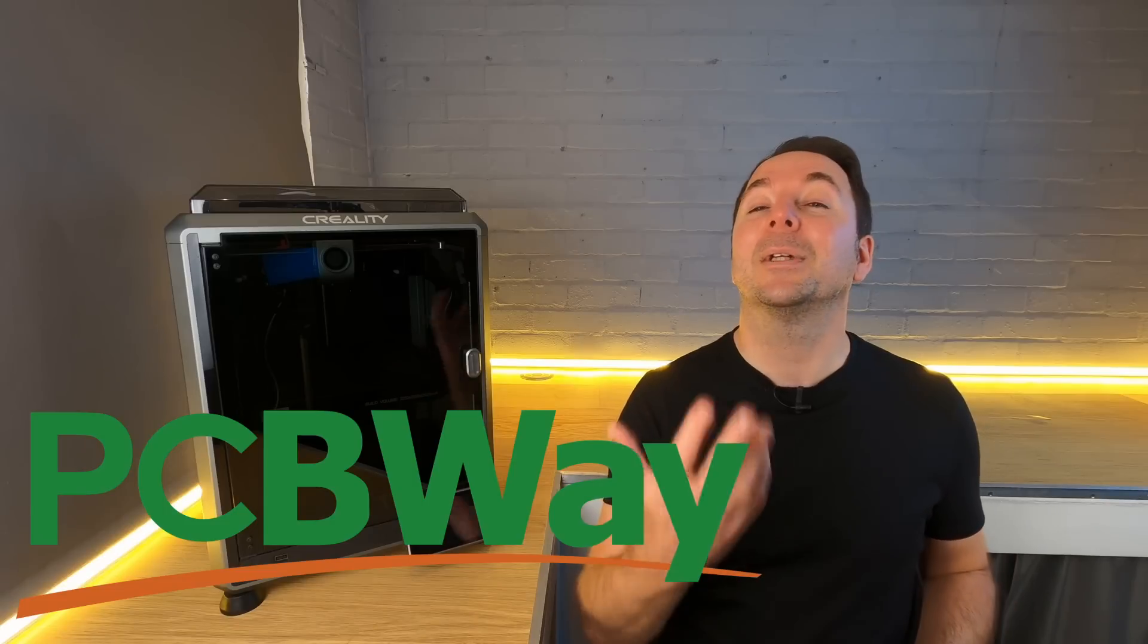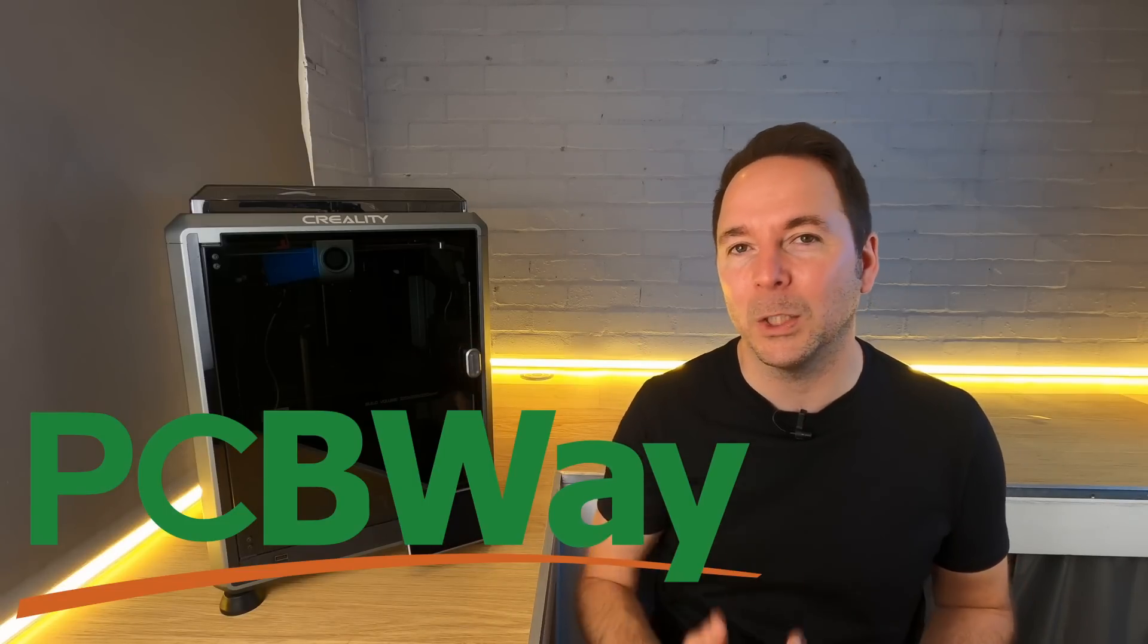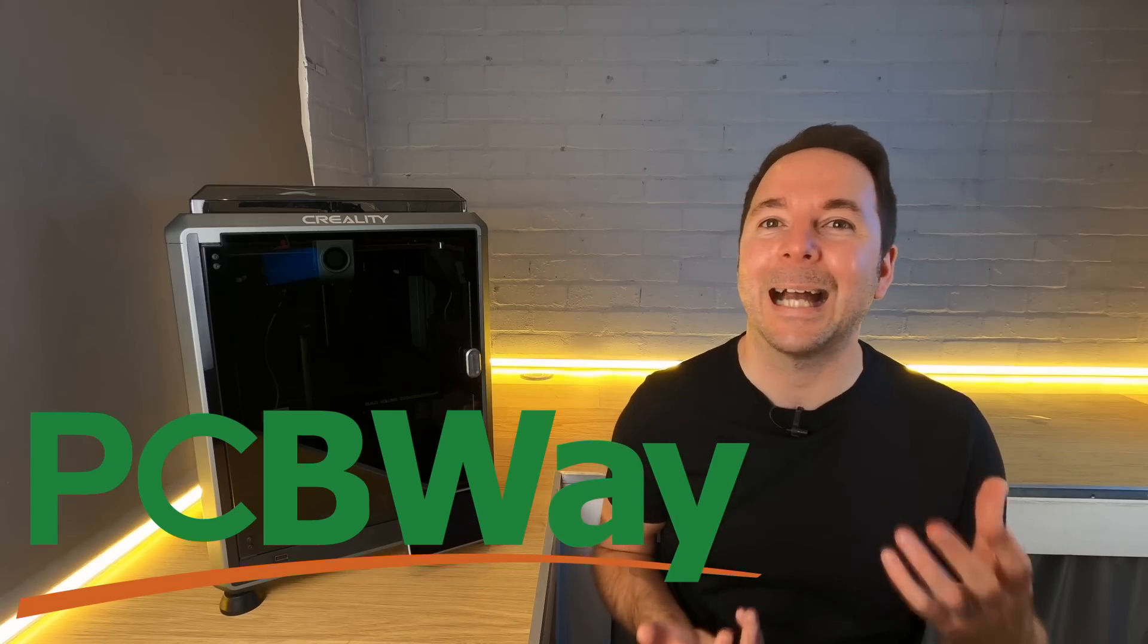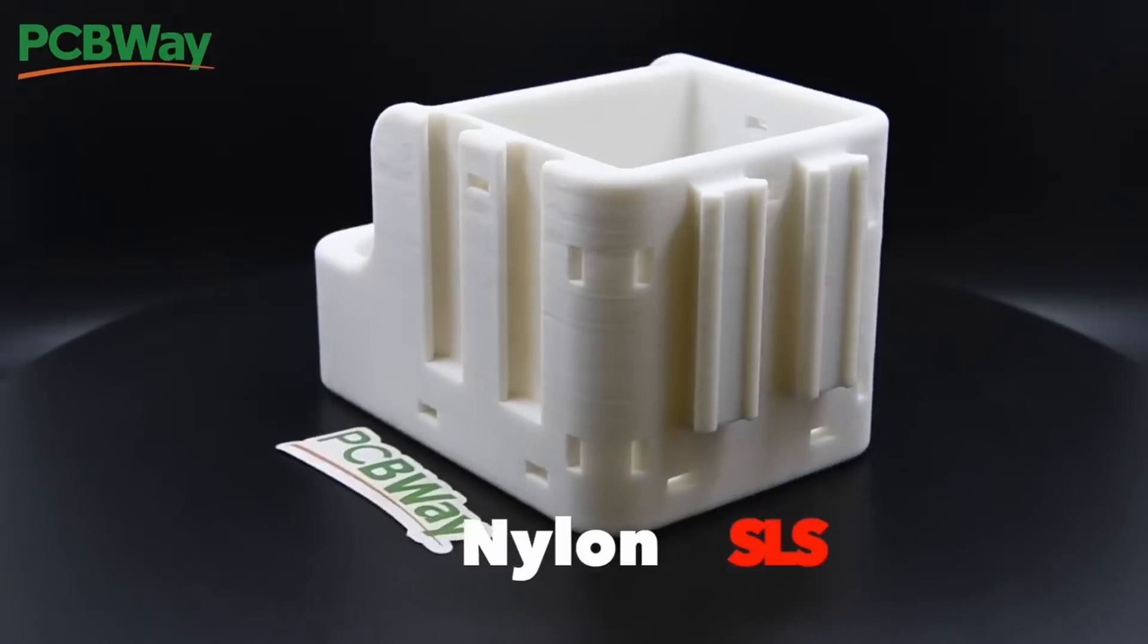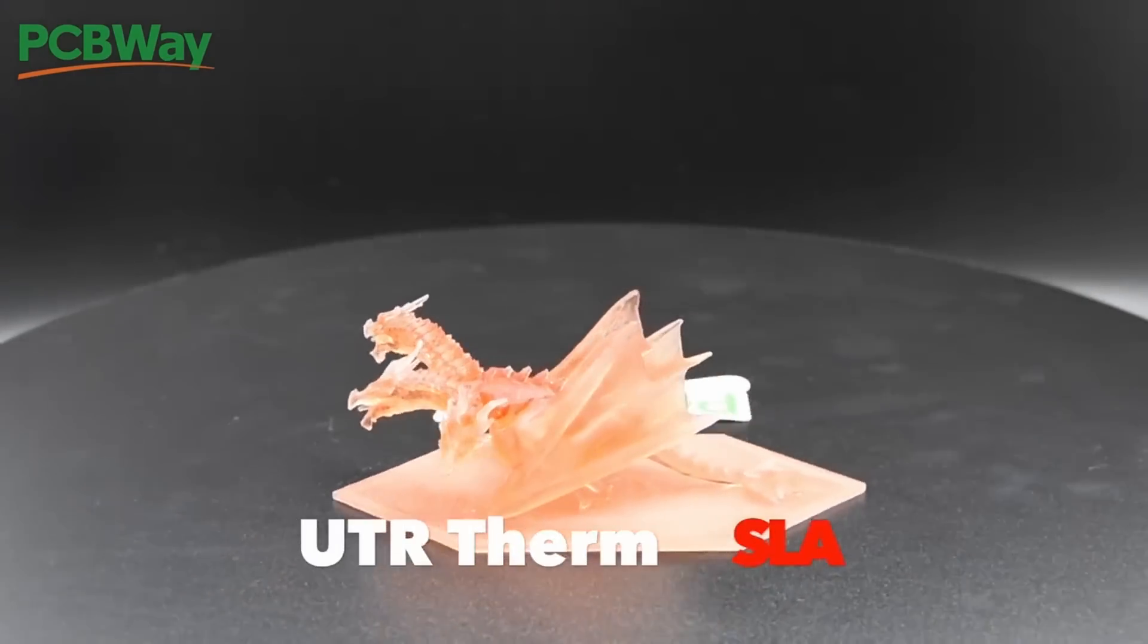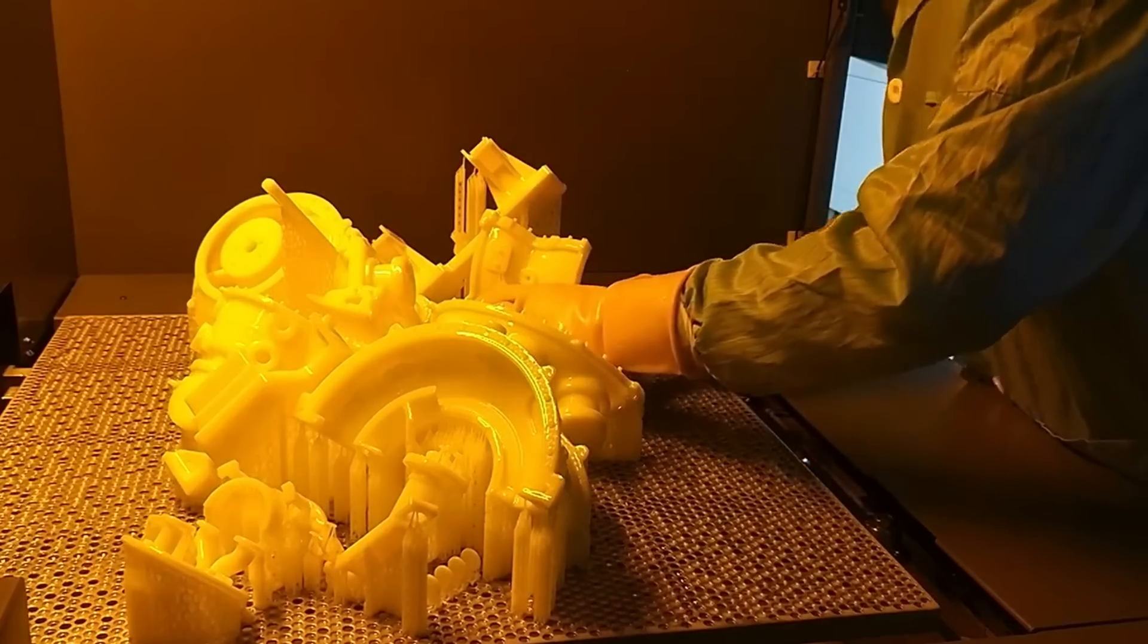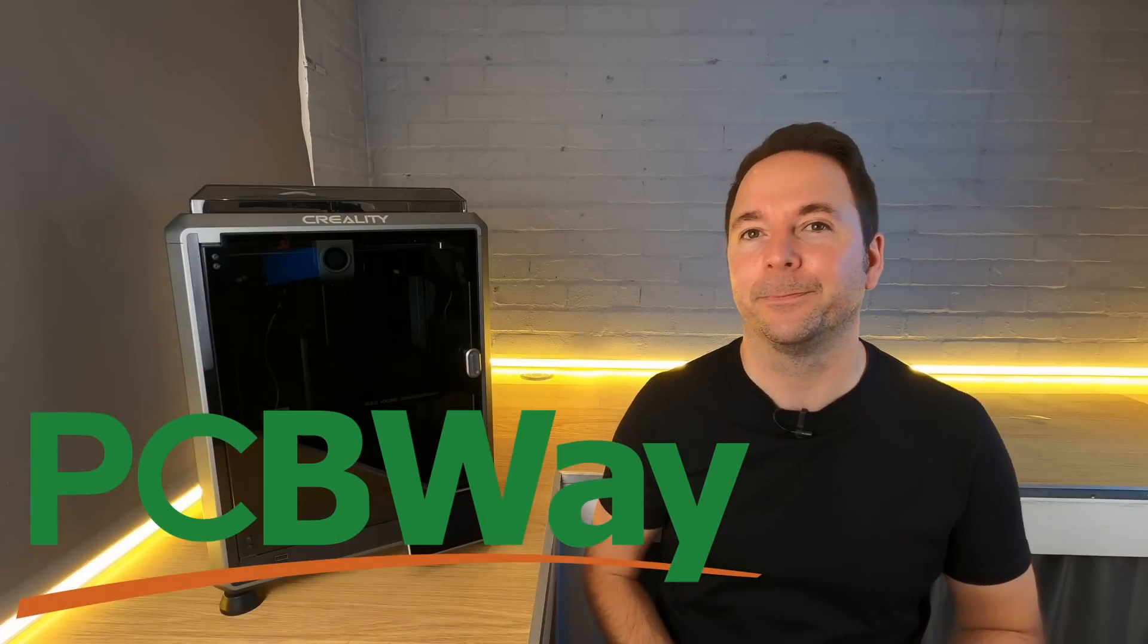Their 3D printing services are probably going to be the most interesting to people like you and me, and they can now print all of those three letter acronyms like SLA, DLP, FDM, SLM, and SLS. If you don't yet know what any of that means, they can pretty much print with all of the materials it's possible to print with, including metal.